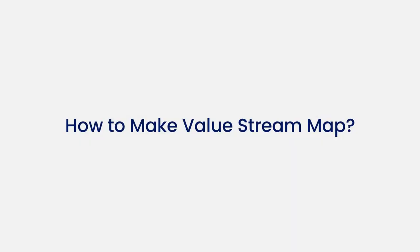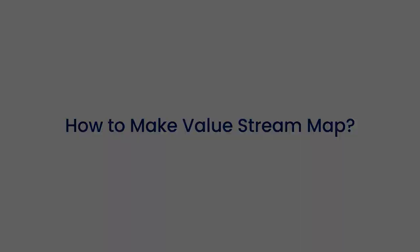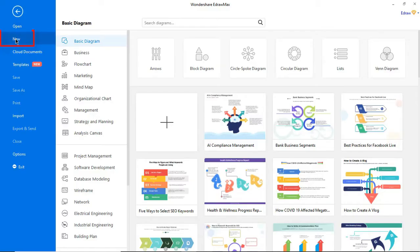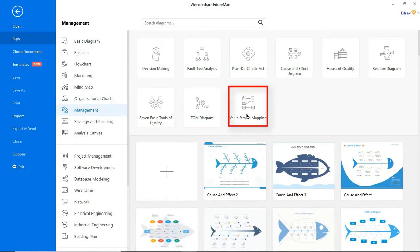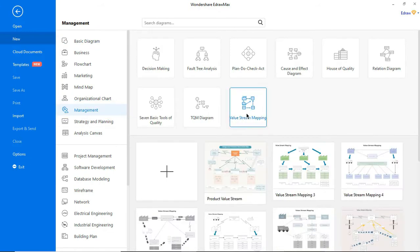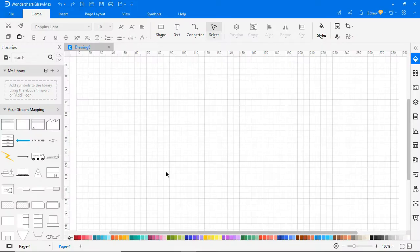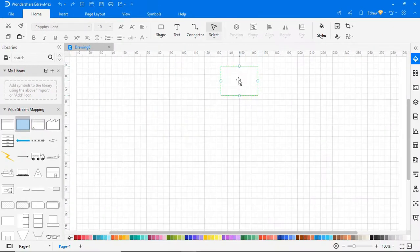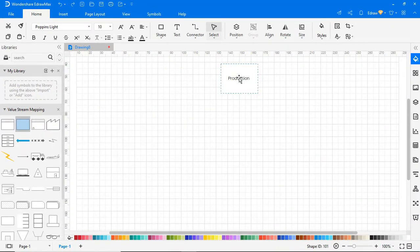Now let's learn how to make a value stream map. First, navigate to File. Click on New, select Management from the categories, and then choose Value Stream Mapping from the subcategories. Click on the plus icon. On the left pane, you will find the value stream mapping symbols. Now let's start drawing the product value stream using the necessary symbols from the symbol library as shown.